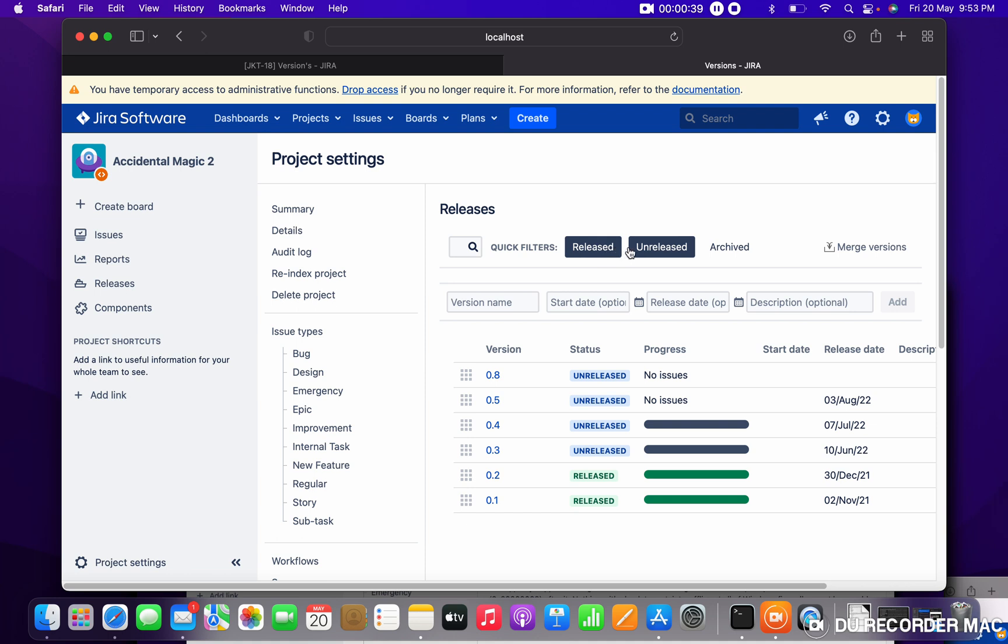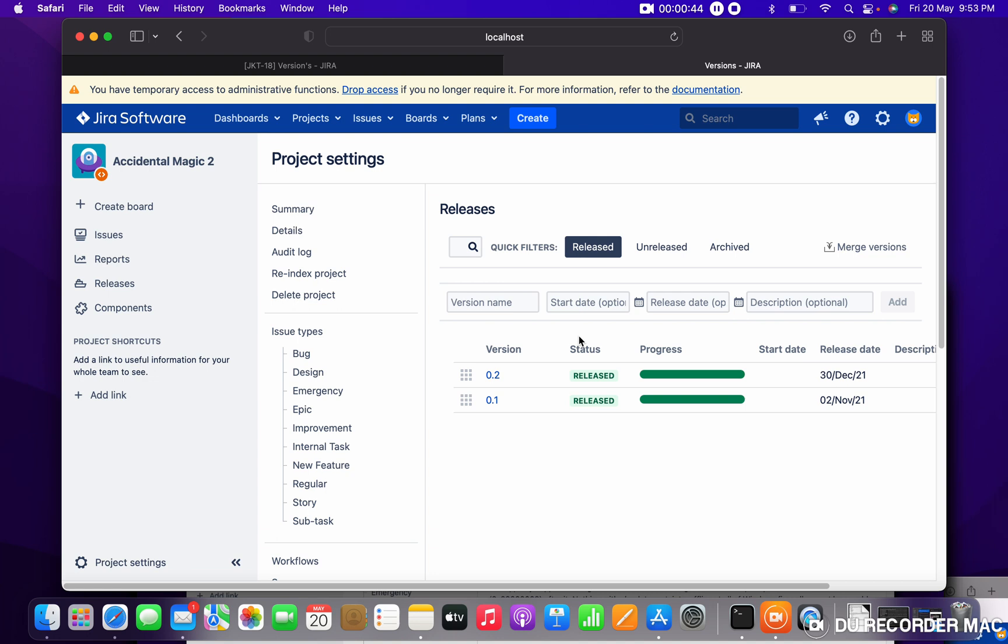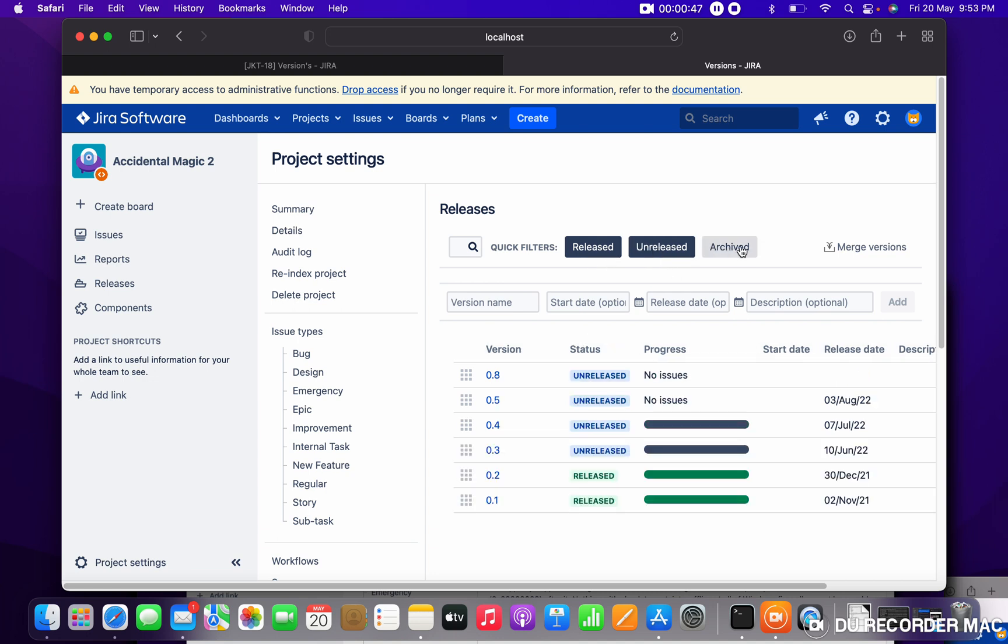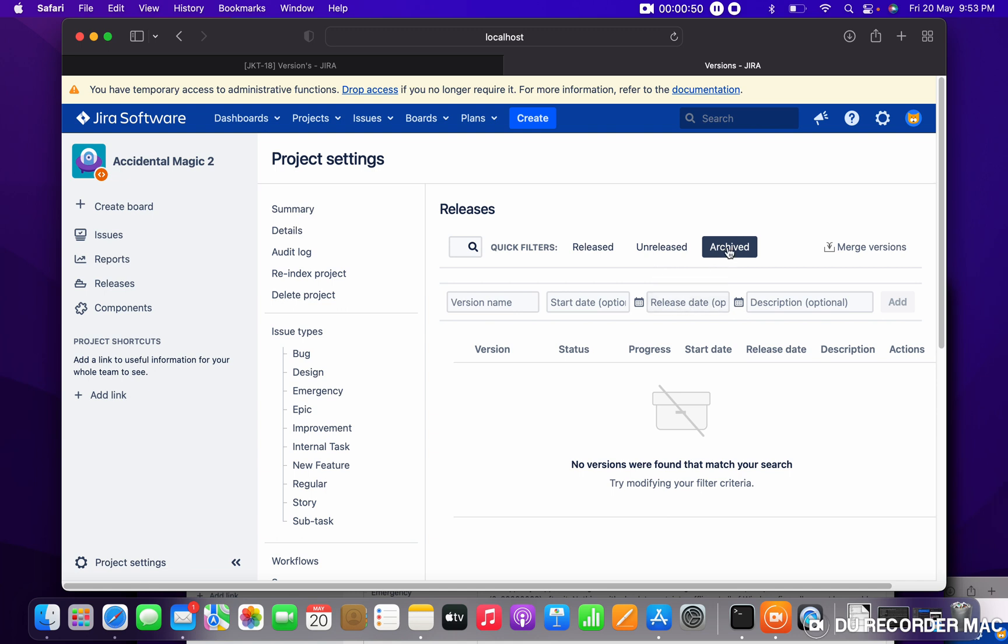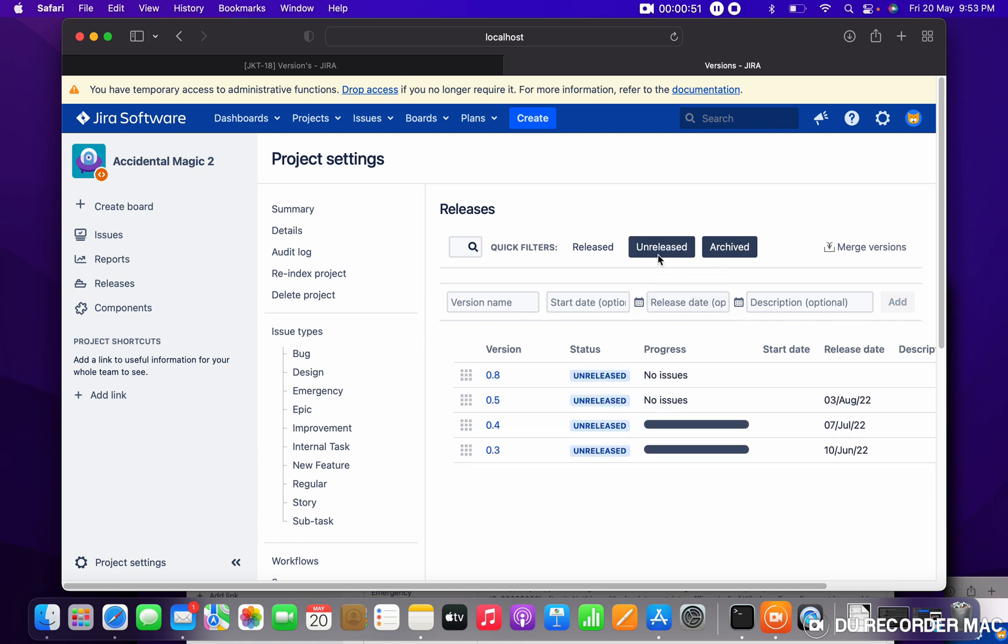You can see released version also. These two are the released versions. Like this you can select released, unreleased version. There is archive also, so let me show you archive.